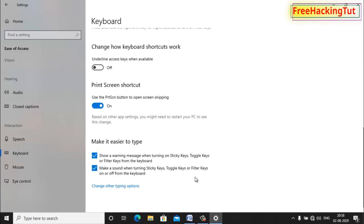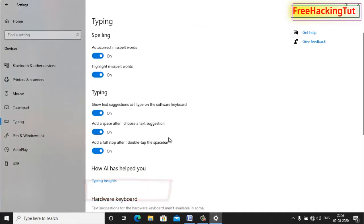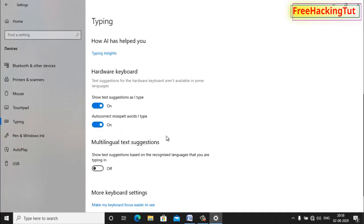At the bottom of this page, you'll see the option 'Show text suggestions as I type.' Just click on it and now scroll down again.